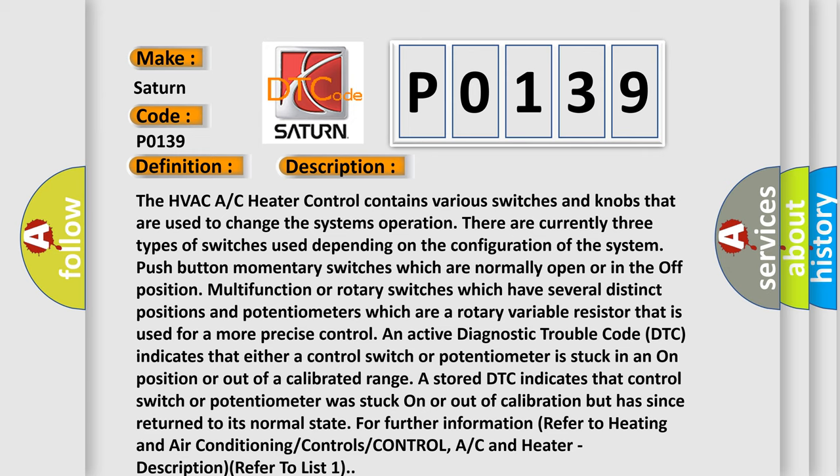Push button momentary switches which are normally open or in the off position. Multifunction or rotary switches which have several distinct positions. And potentiometers which are a rotary variable resistor that is used for a more precise control.